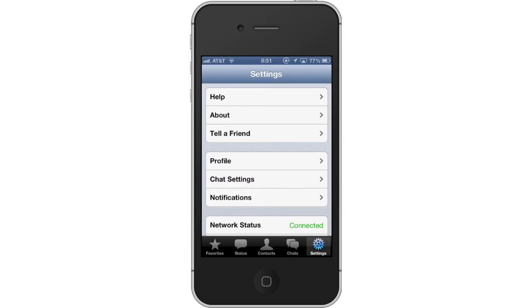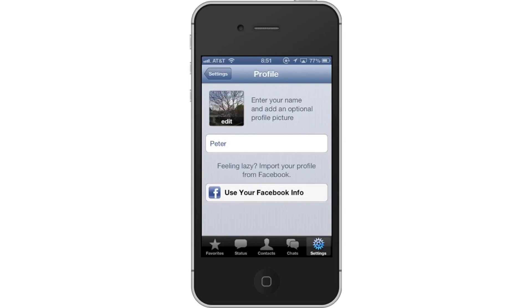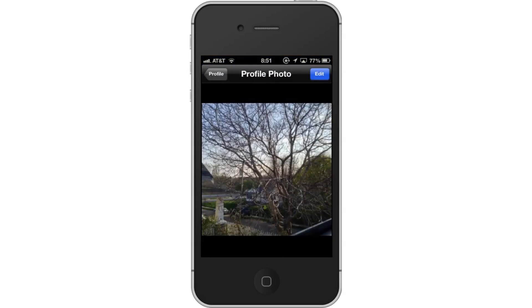Next, tap Profile. Then tap Existing Photo. You will see your existing photo and text that says Edit at the bottom. Tap this to change the image.